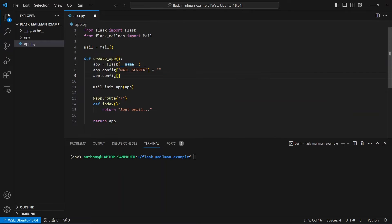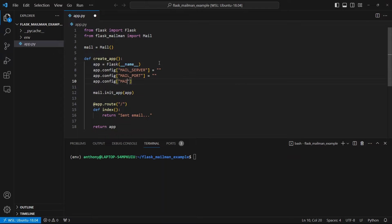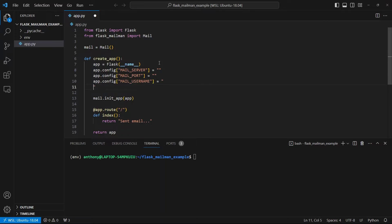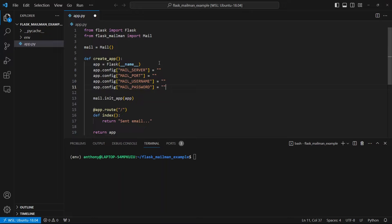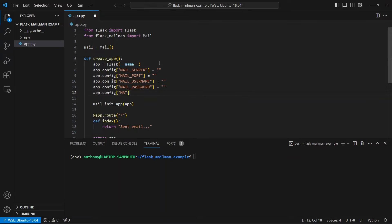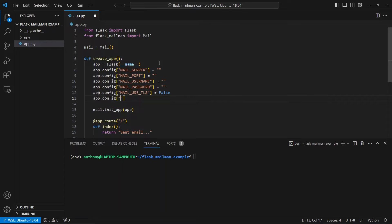I'll also need a mail port, a mail username, a mail password, a mail use TLS, and a mail use SSL.